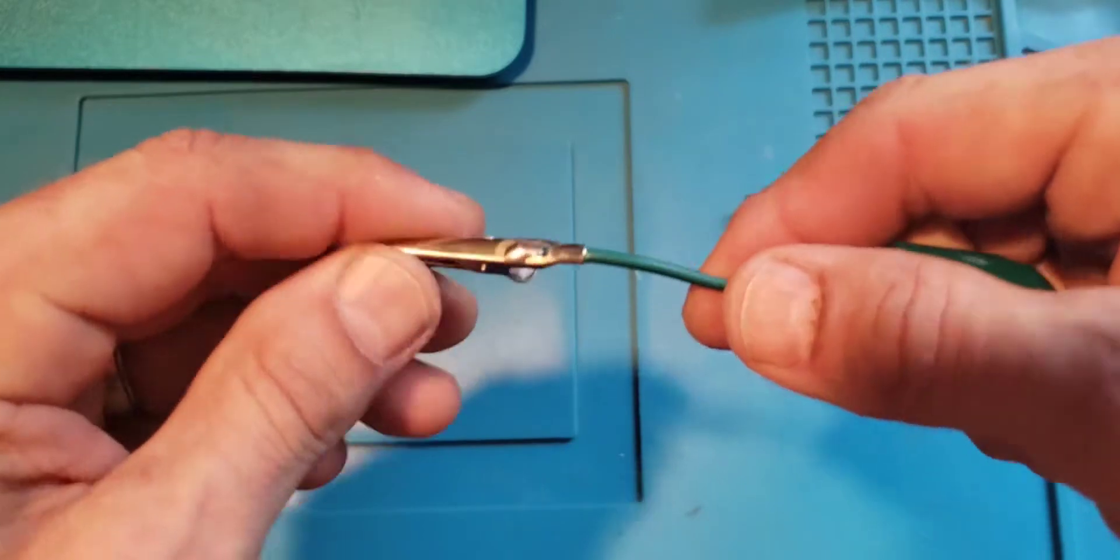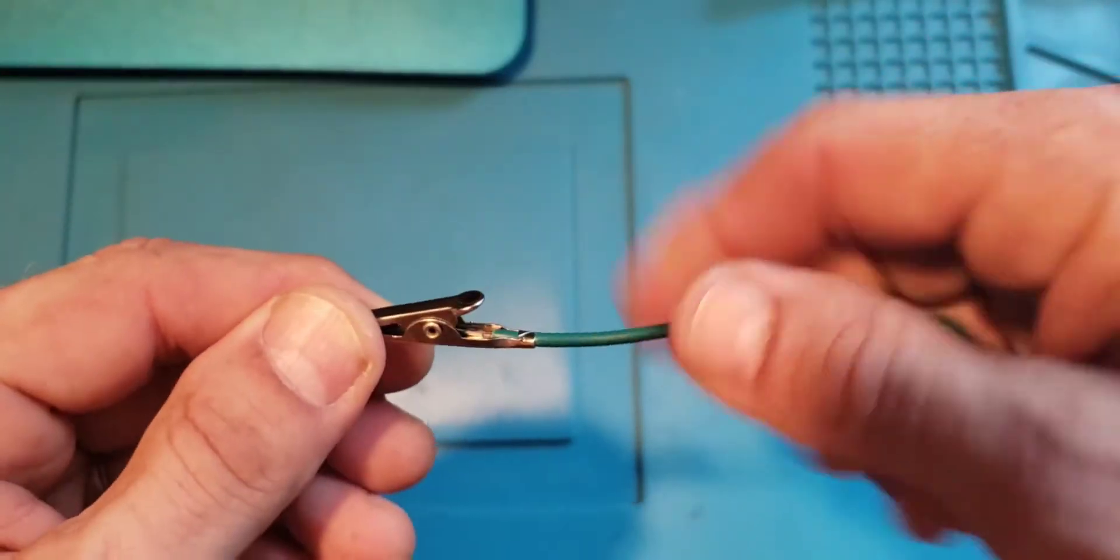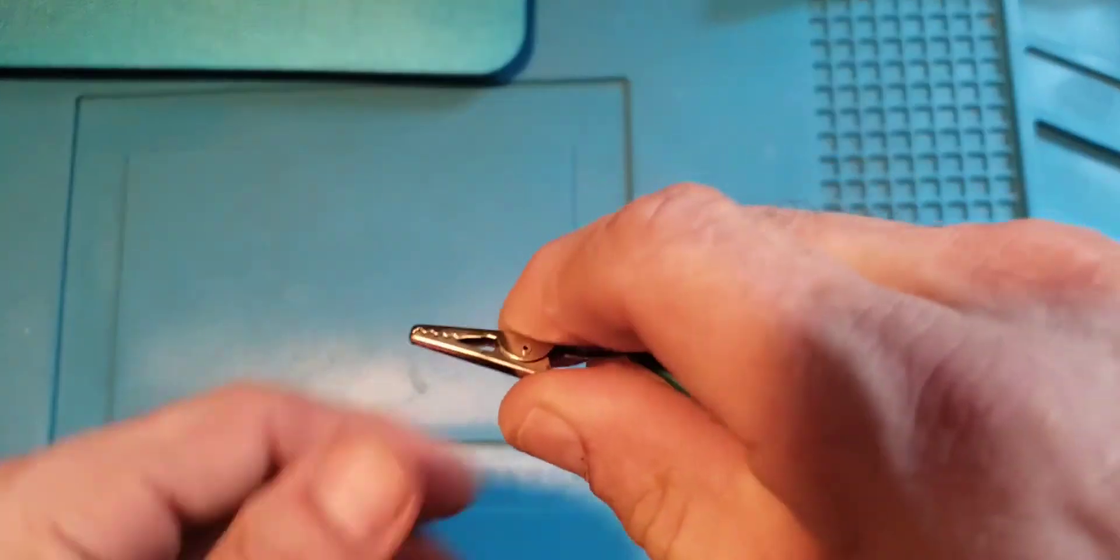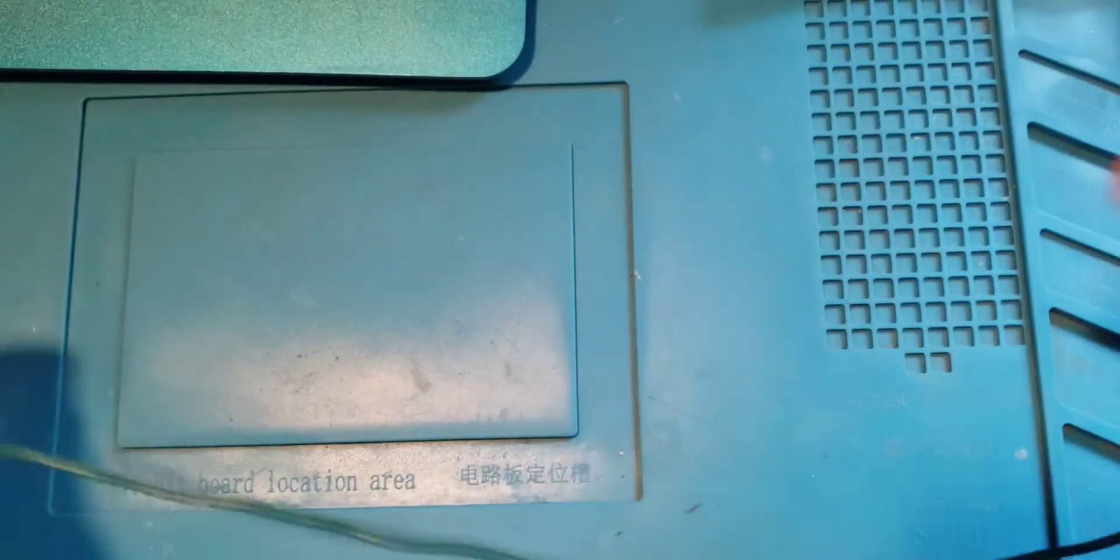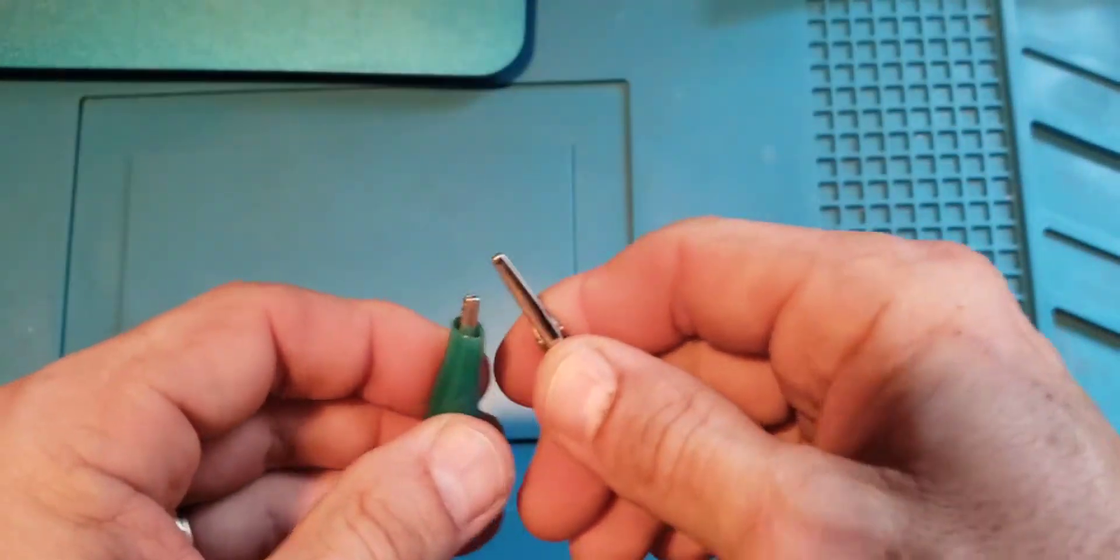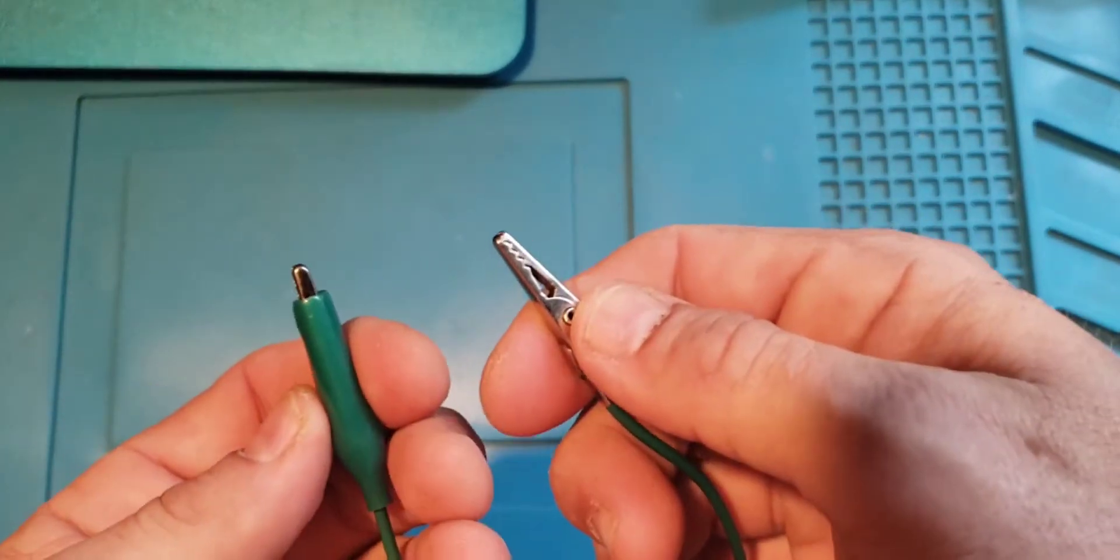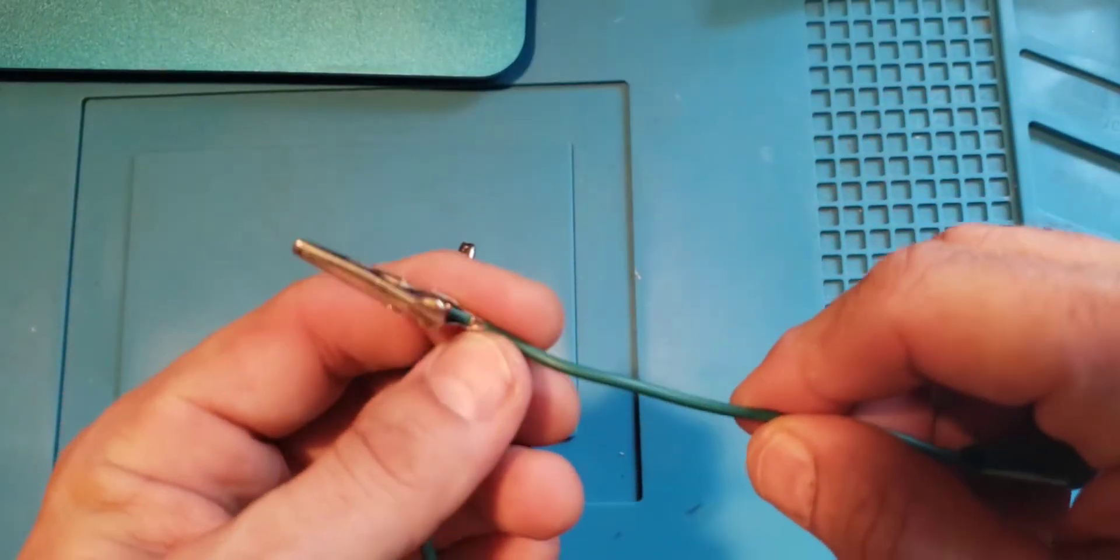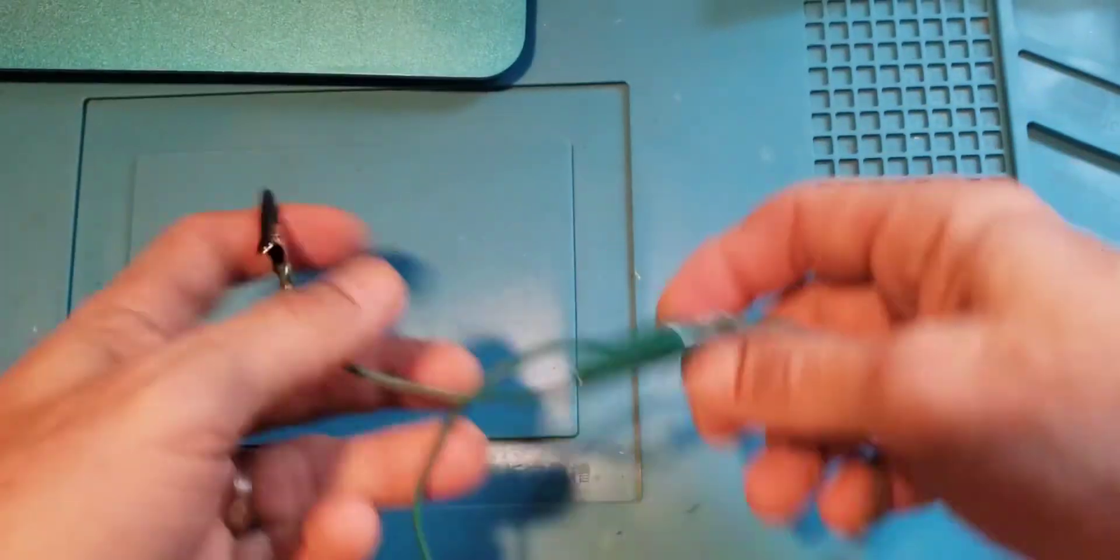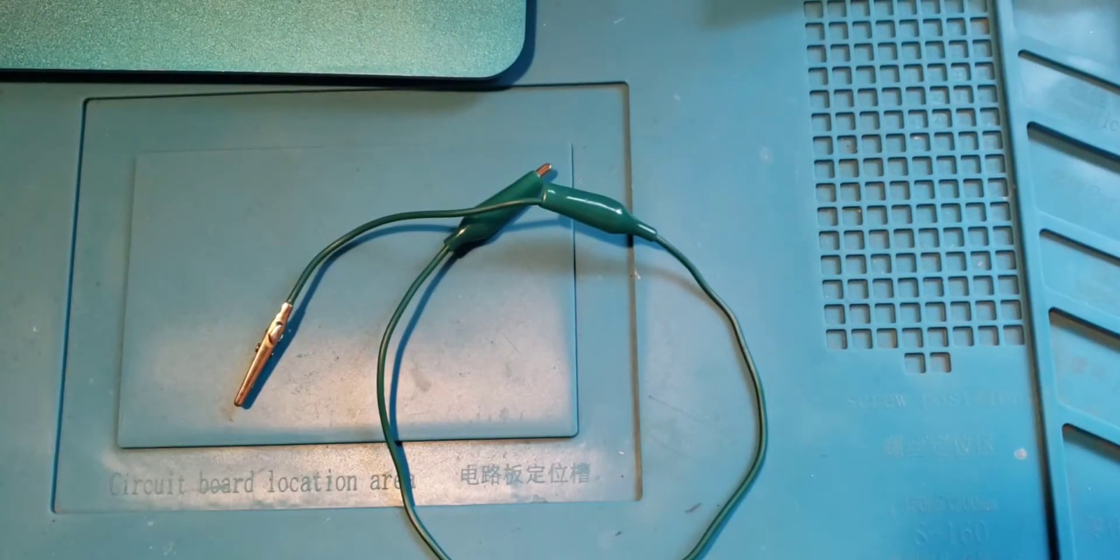The alligator clips are soldered on, crimped as well. They seem to make pretty good connection, pretty solid. Good for starter stuff, connecting things together. Not real great when you're trying to work on small circuits, but it probably makes sense to have a pair of those.